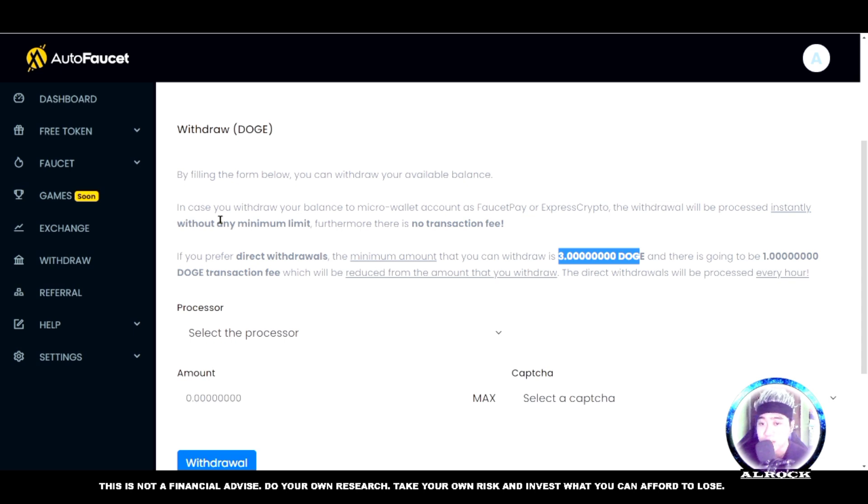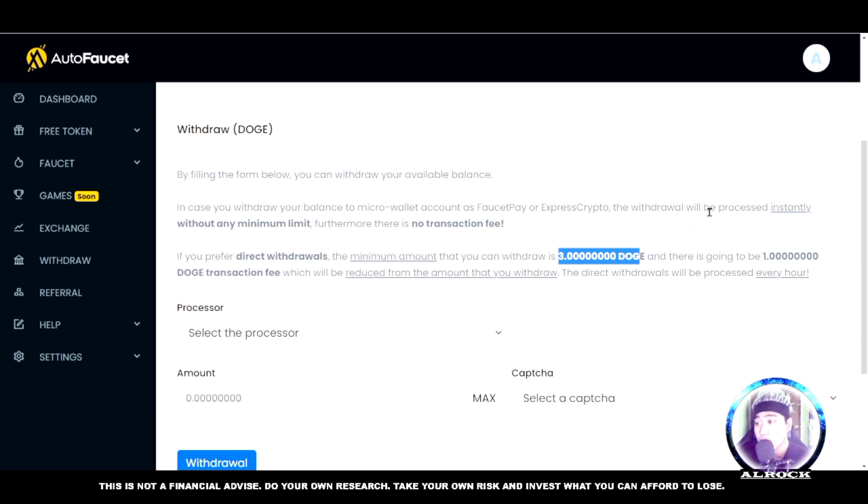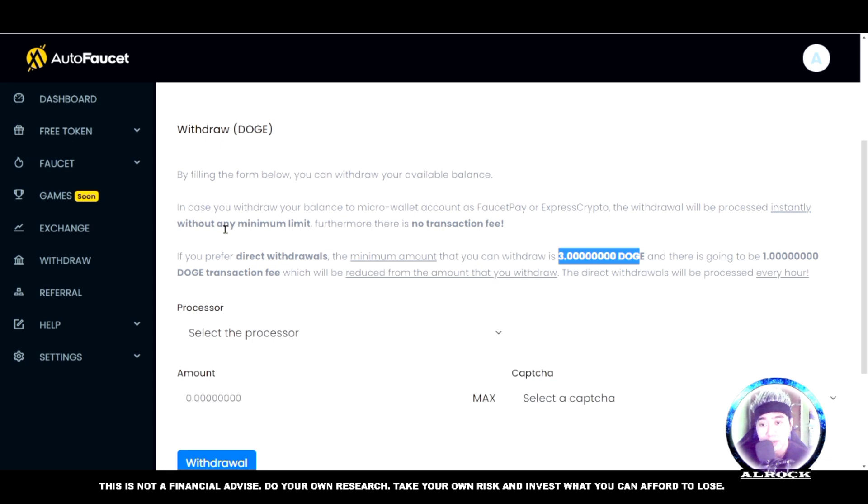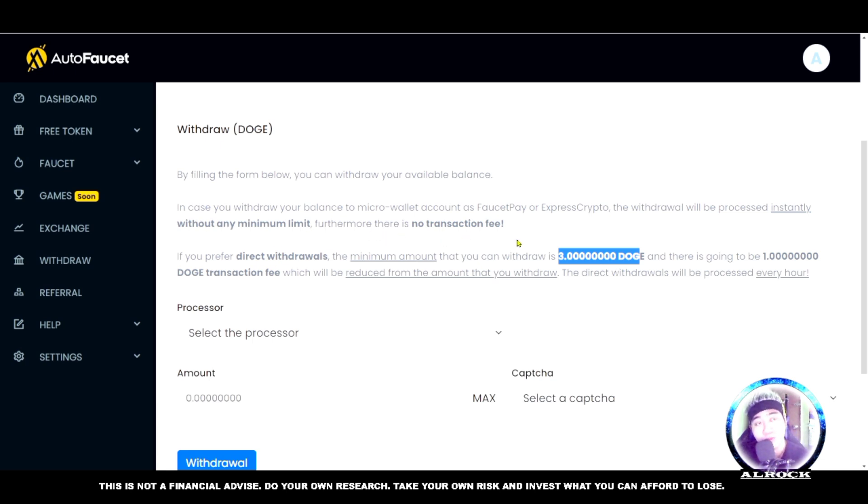In case you withdraw your balance to a micro wallet account like FaucetPay and Express Crypto, the withdrawal will be processed instantly. That's the great thing - with FaucetPay and Express Crypto, it's automatic and goes directly to your wallet without any minimum limit. Furthermore, there is no transaction fee.